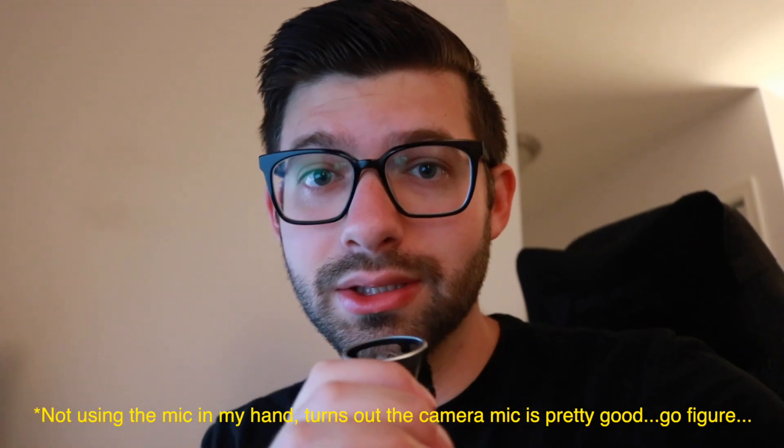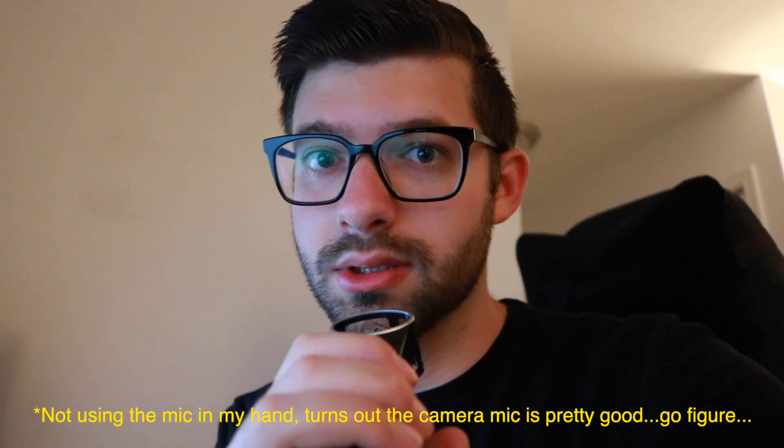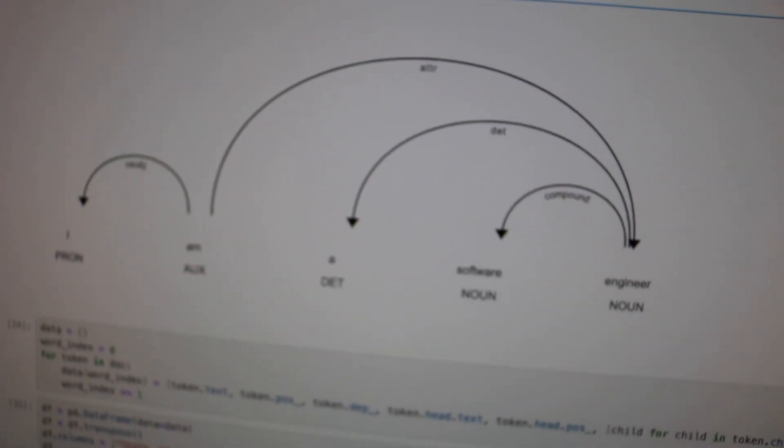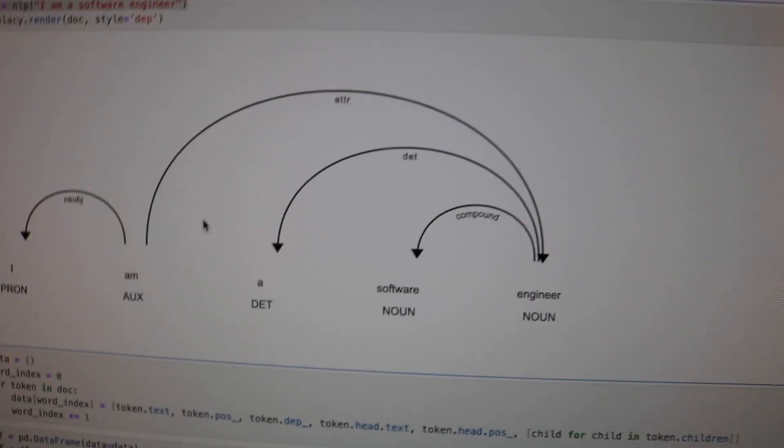I got the NLP pipeline to work — it's not perfect but it works. Let me show you. Basically, if I have this sentence 'I am a software engineer,' we can create this dependency graph which shows every word, its part of speech, and how it depends on other words in the text.